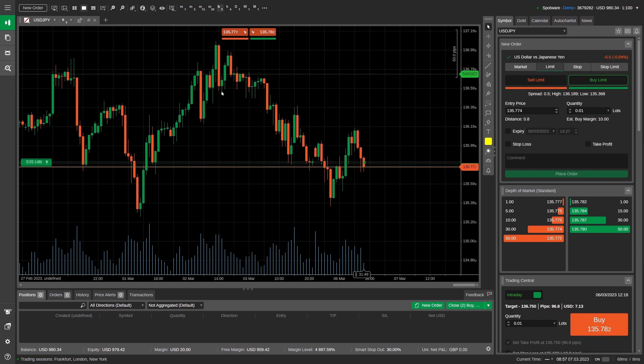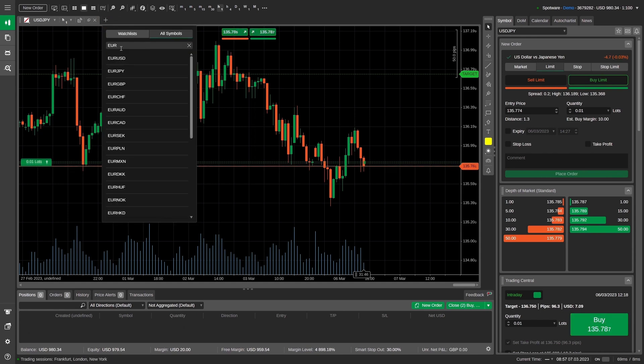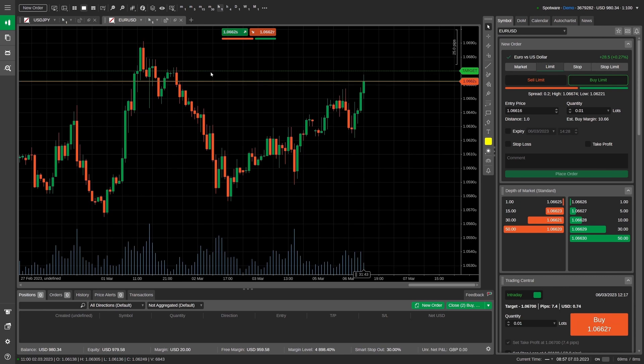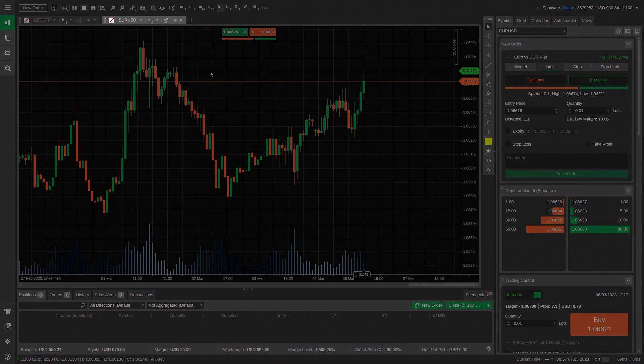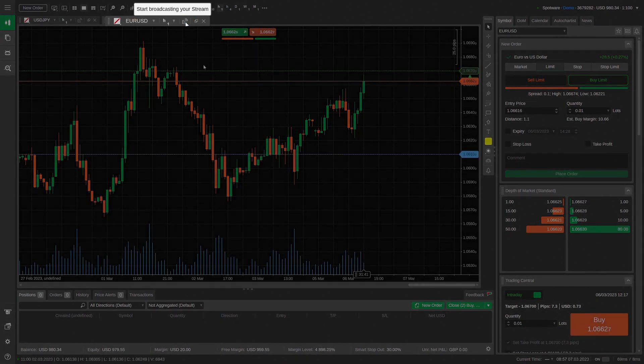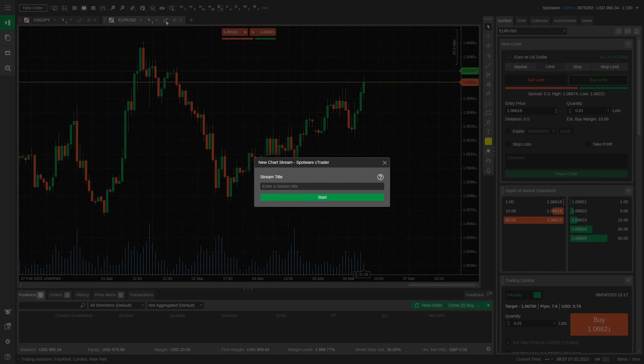To start a stream, first open a chart of the symbol which you would like to share insight about. Afterward, click on the broadcast icon to the right of the chart time frame selector.